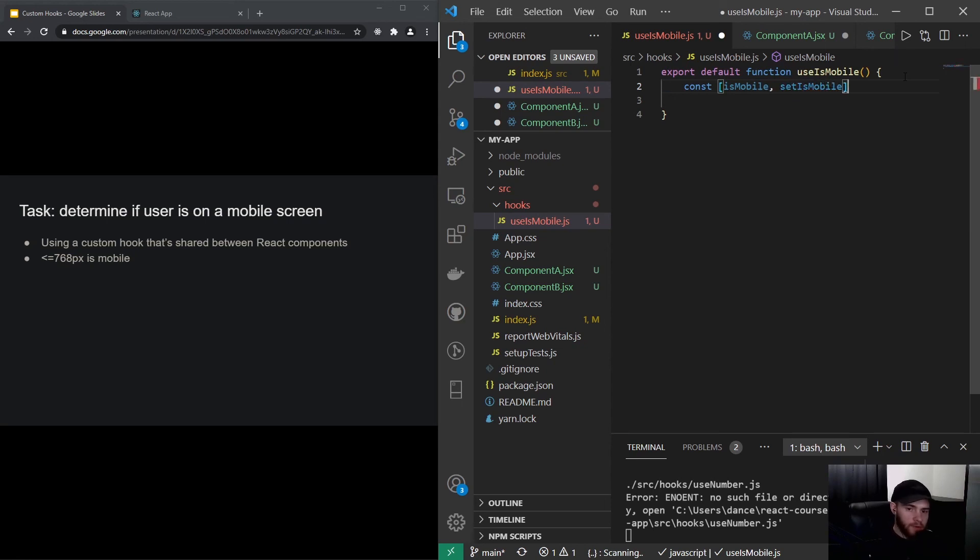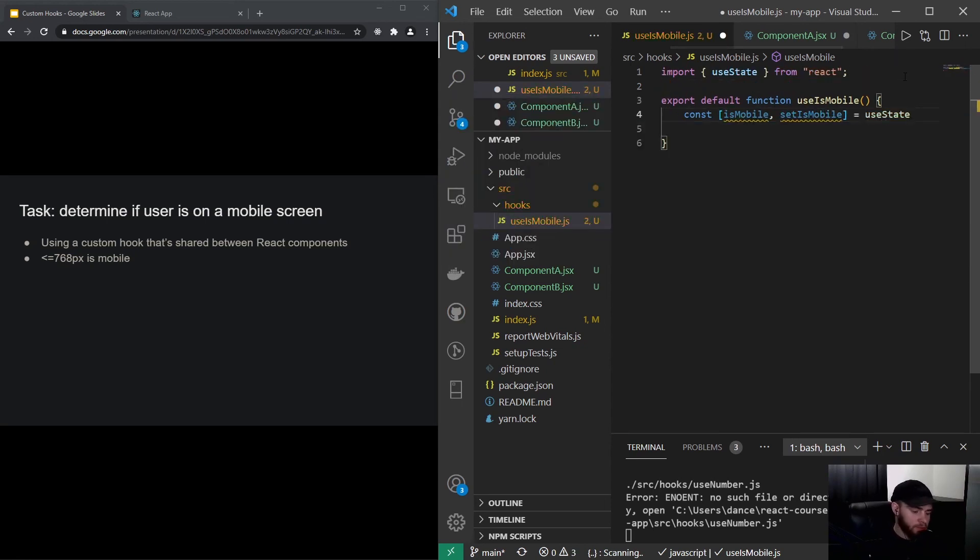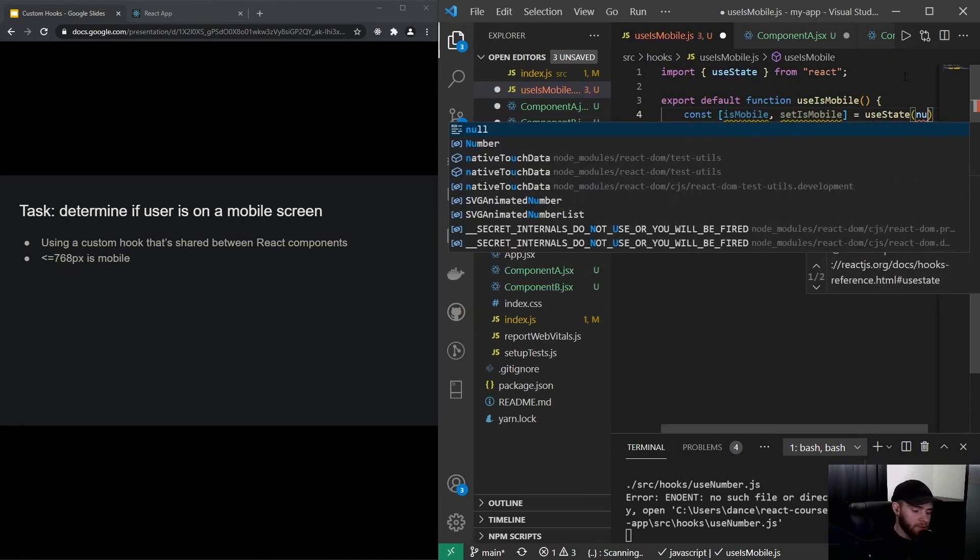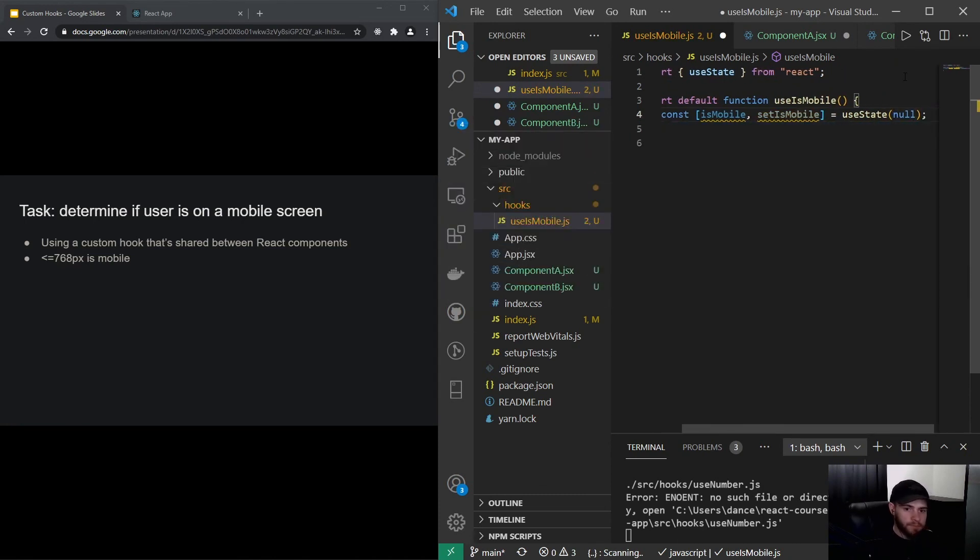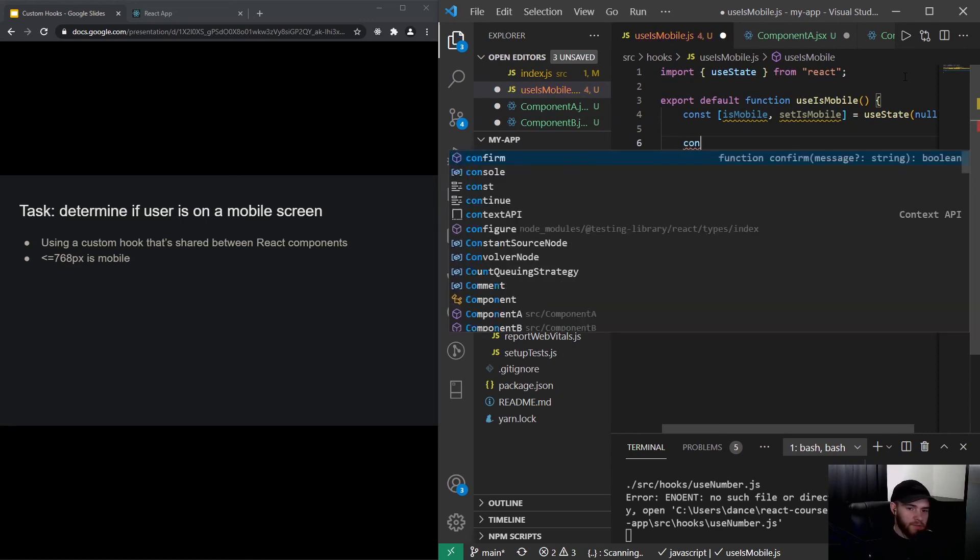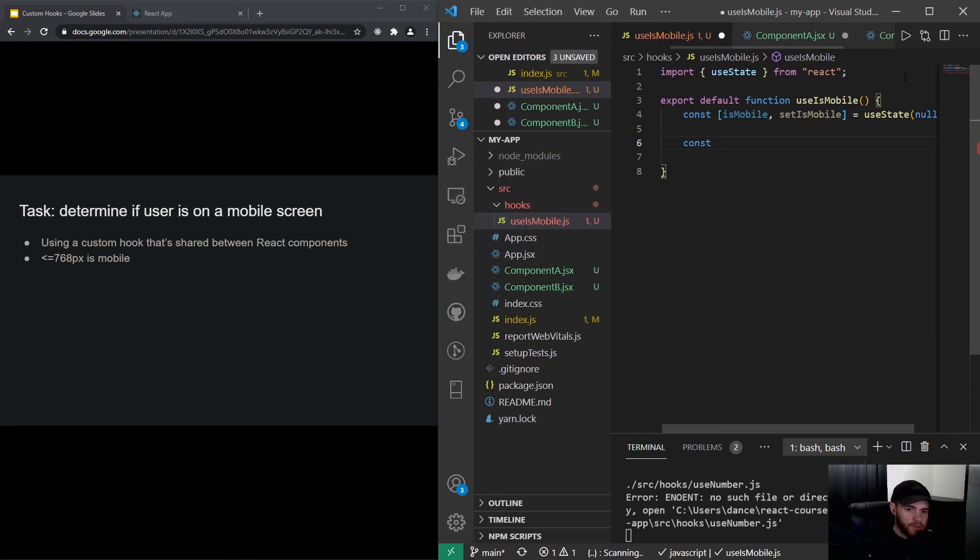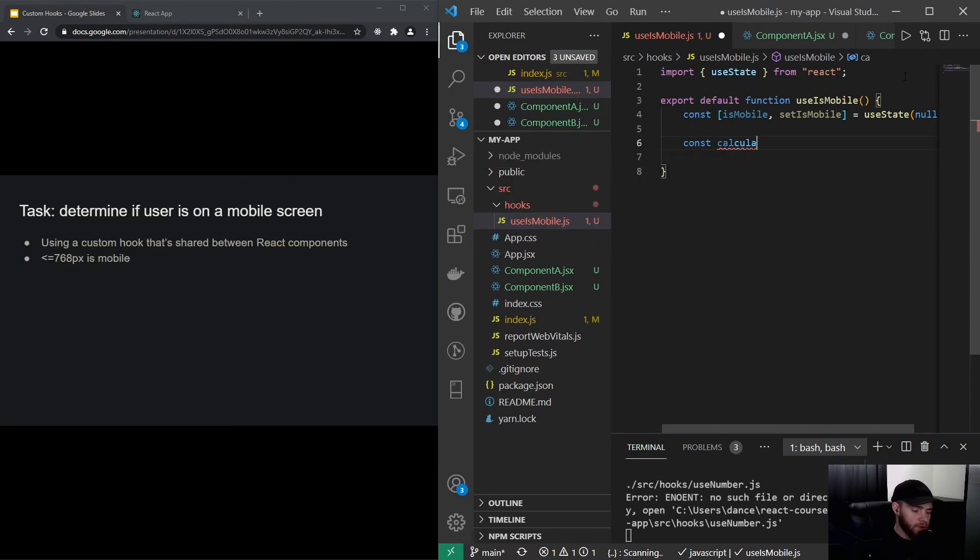setIsMobile, useState, and by default it will be no. And then I can define a function that will actually do the calculation, so I will say calculateIsMobile.